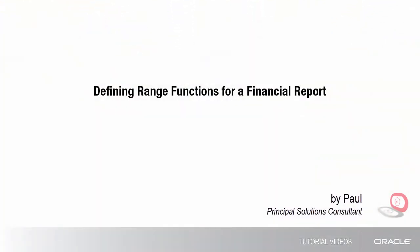Hello, my name's Paul. In this tutorial, I'll show you how to add range functions to the accounting period to report across periods.